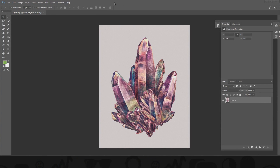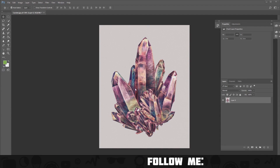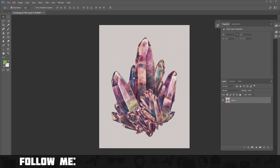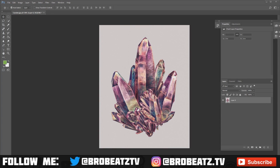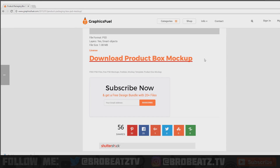First thing you want to do is get a picture — get a picture you want to use, or you can make your own. Sometimes I make my own when I'm really feeling it, but most of the time I just find a picture and edit it. After you have your picture, you want to go to this website: Graphics Fuel.